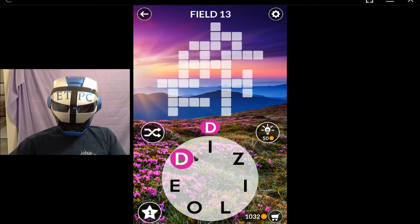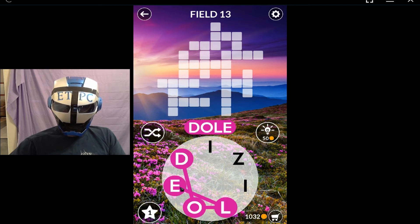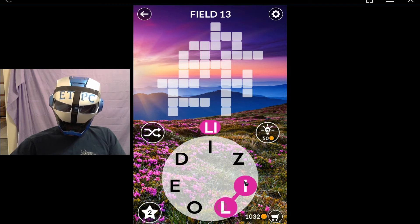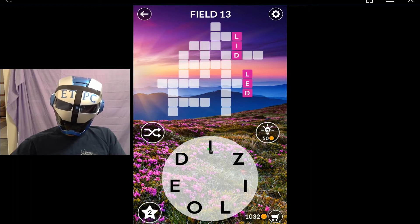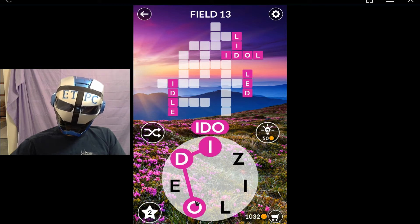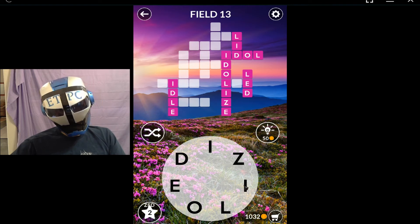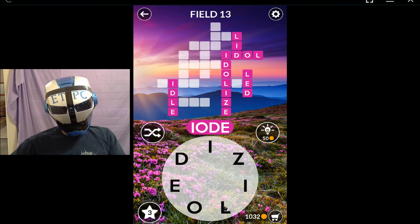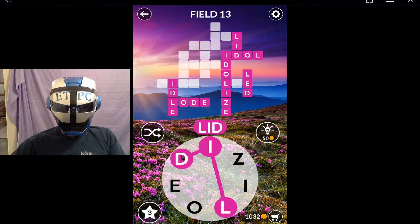That's di, dill, dial, dole, lib, led, idle, idolize, zed, aisles, lobe. So what we're going to do is dole, lid.